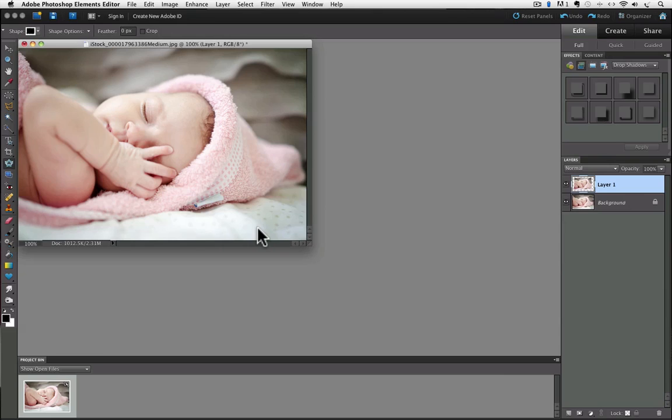That will make a permanent crop of your photo to that shape. But we can always go back to the original state because we duplicated the background layer and made our crop change on the duplicate layer, leaving the background layer untouched.